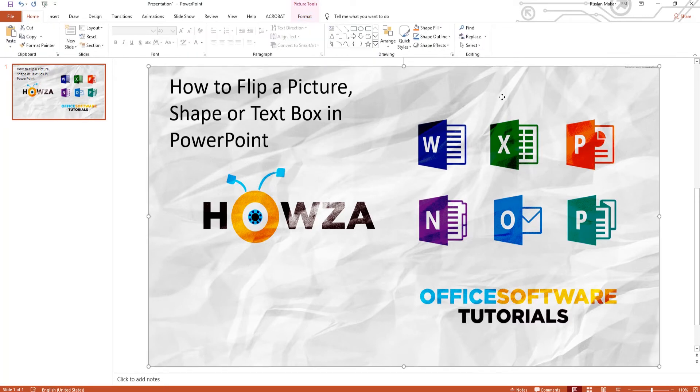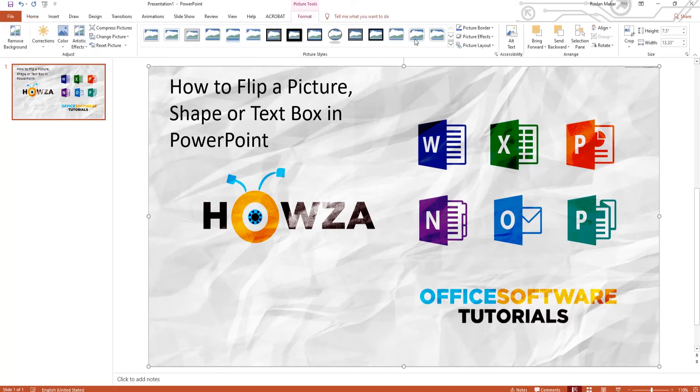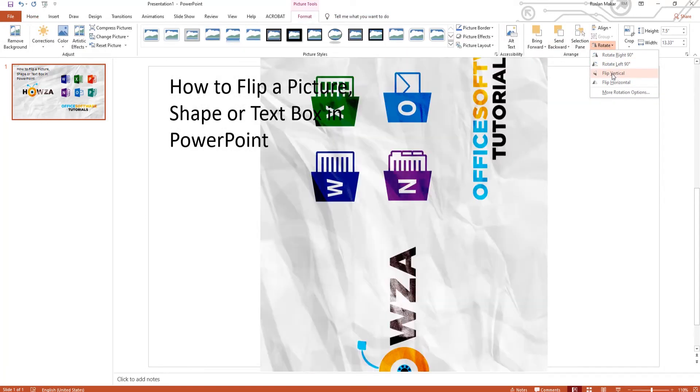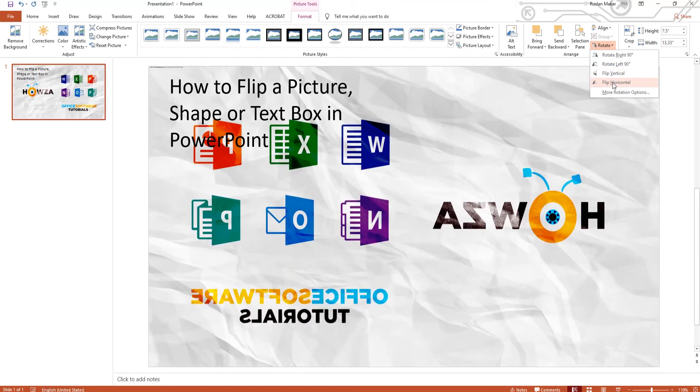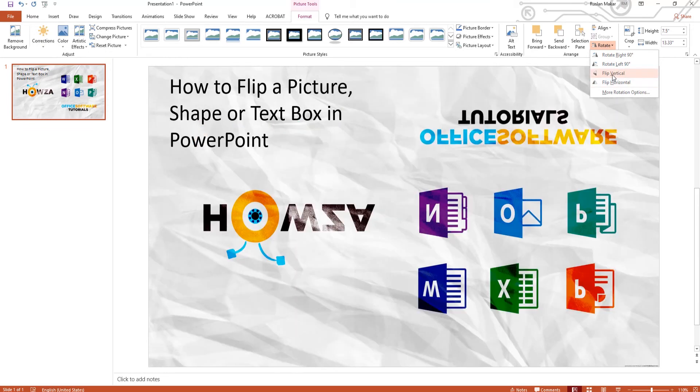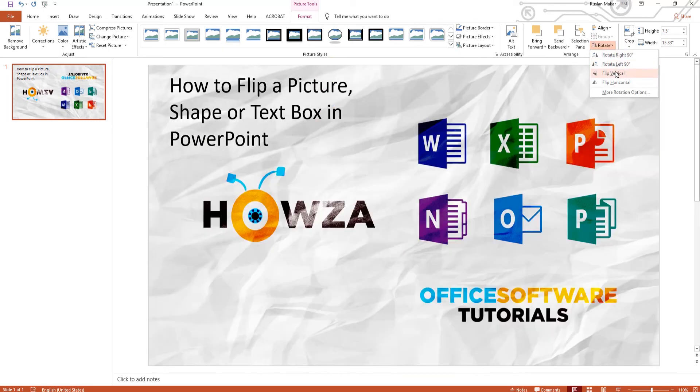Now select the picture you need. Go to Format tab. Click on Rotate at the top panel. You will see a list of options, including Flip Vertical and Flip Horizontal. Click on the option you need to flip the picture.